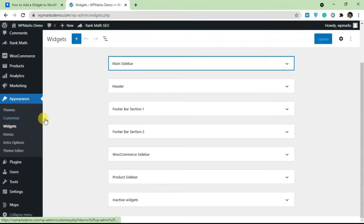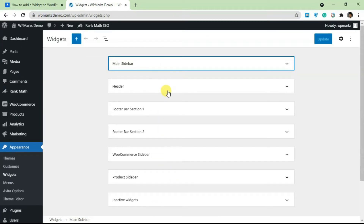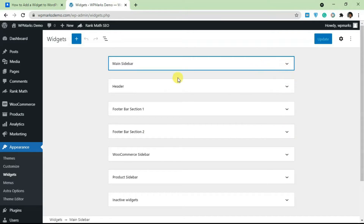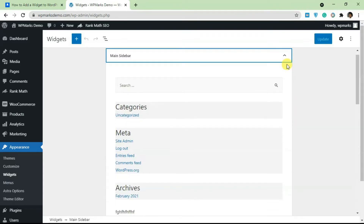Once you navigate to Widgets, it will list all the widget areas on your theme. A widget area is simply a specific part of your theme where widgets can be displayed. This particular theme has about six different widget areas — we have the main sidebar, header, footer, and others. You can add widgets to any of these areas.